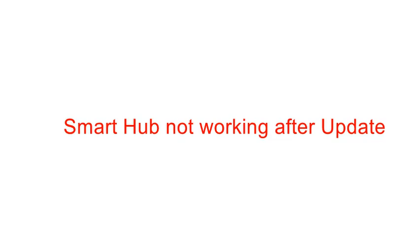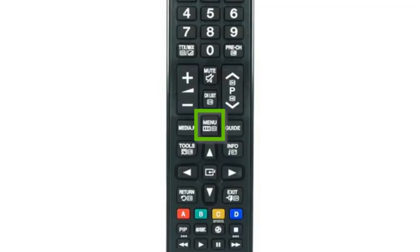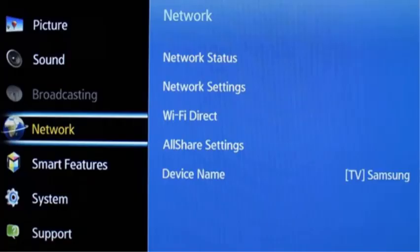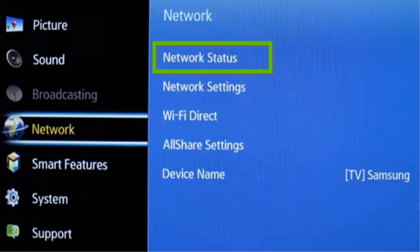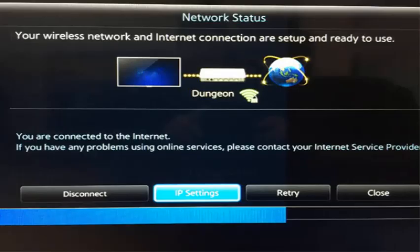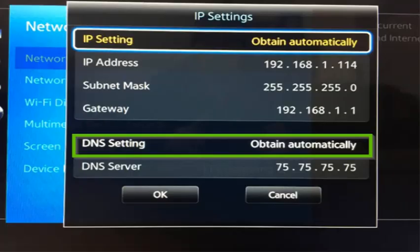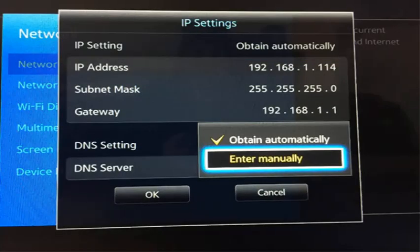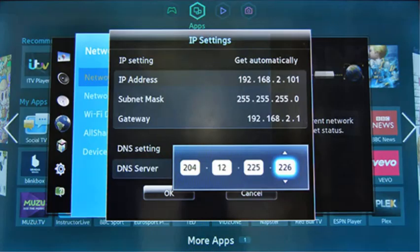The third method is for the error 'network interface occurred, please try again later.' For this, you need to change your DNS. Press menu on your remote, select network, select network status, select IP settings, select DNS settings, and select enter manually. Then input your DNS address.